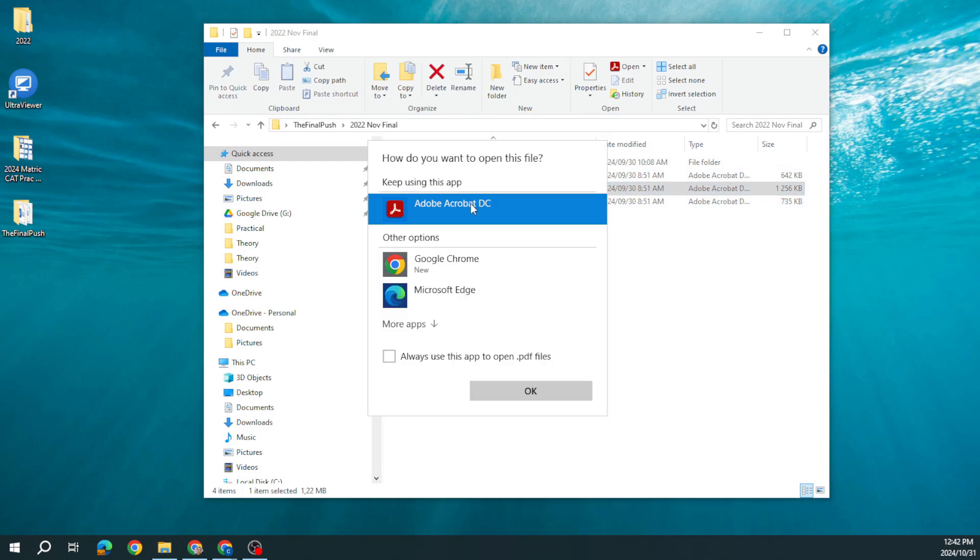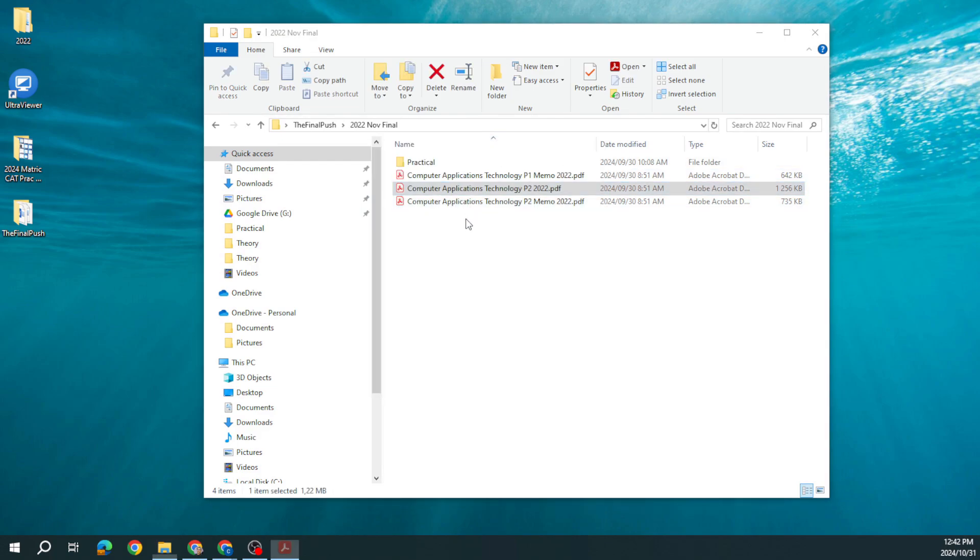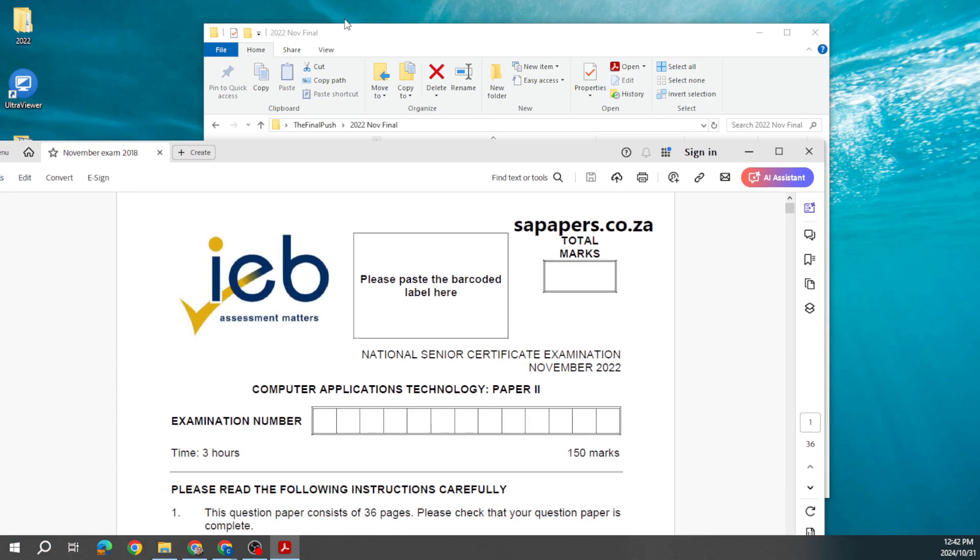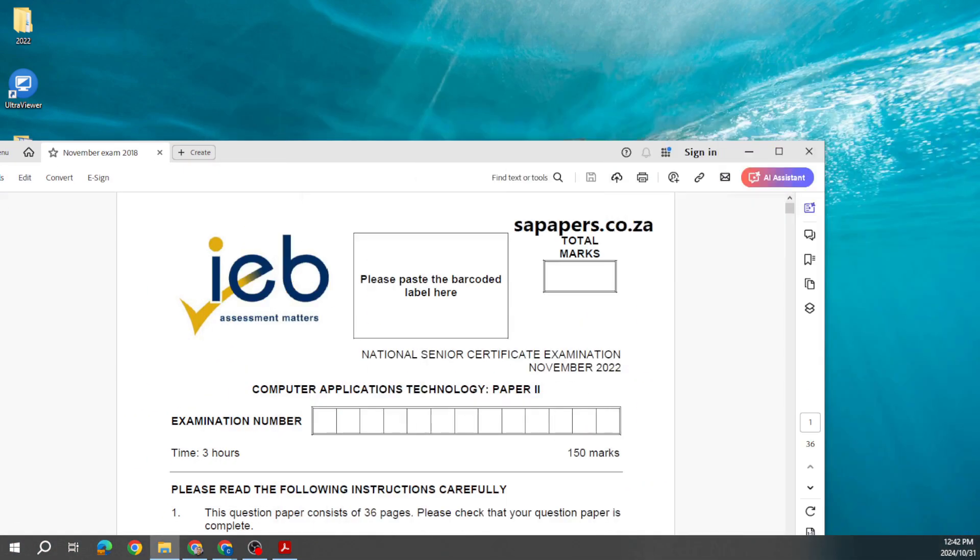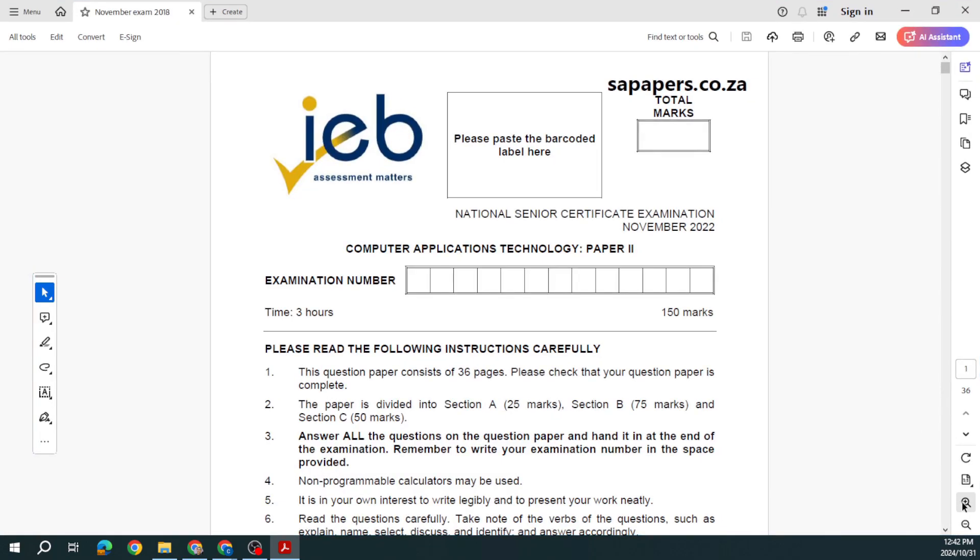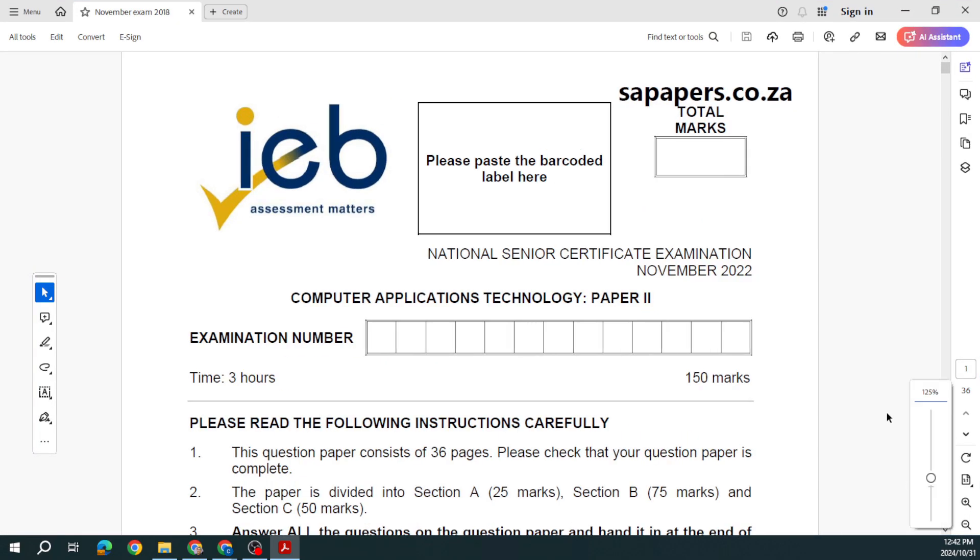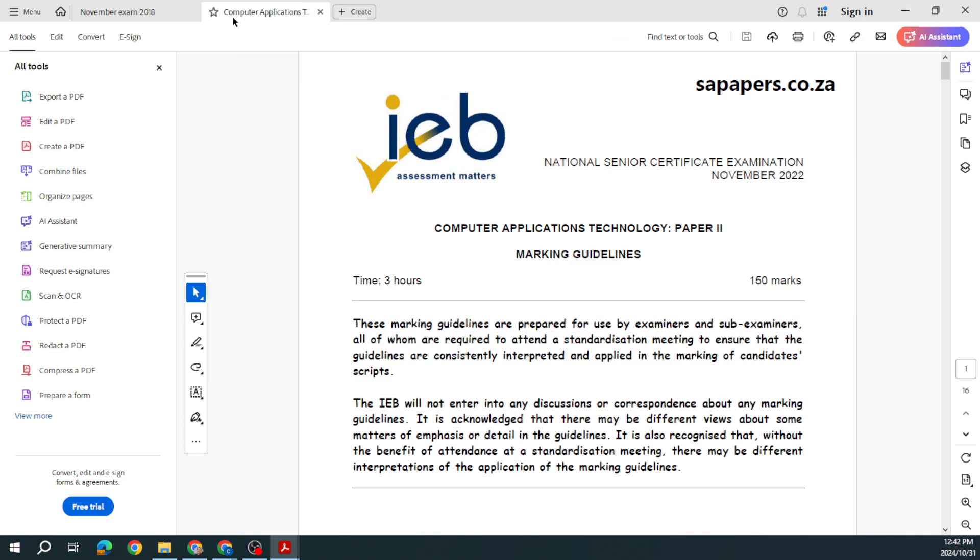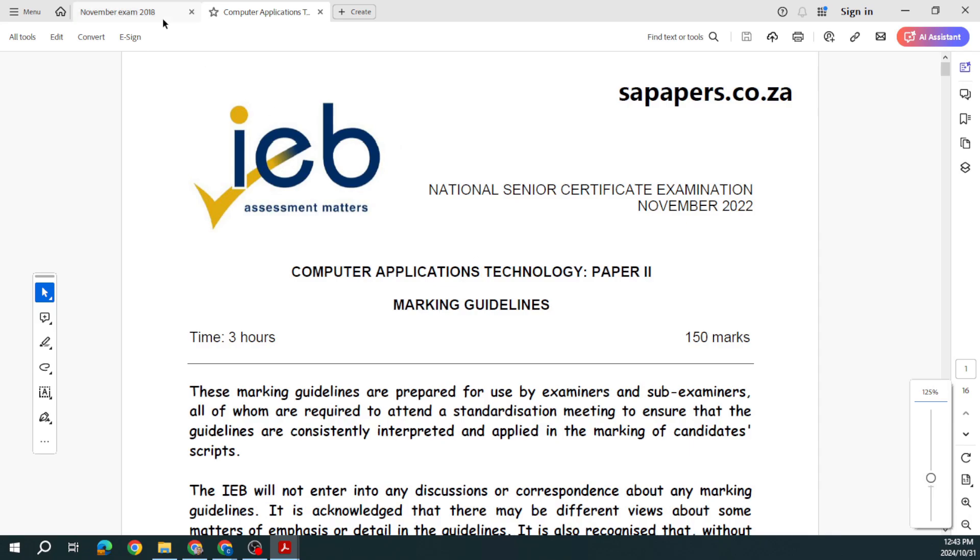Let's go and have a look and see what this looked like. Let me just move this over here, open this up so we can see. You can see that is November 2022. I just want to get that memo out as well so we can see exactly how they want us to answer some of these things.